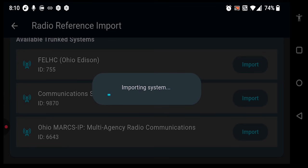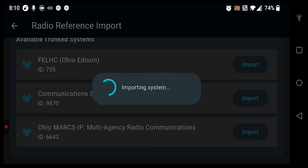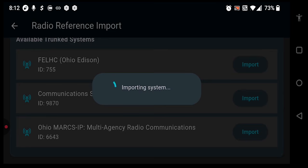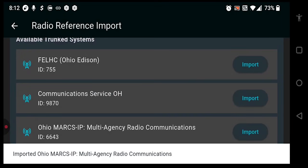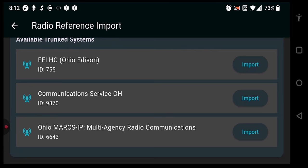Give it some time so that it can import all of the control channel information, site data, location data, as well as data relating to the talk groups on the radio system. This import might take some time, so please give it a moment. Once finished, we'll get a notification at the bottom of the screen letting us know that the importation has completed. We can now back out and select the system from our systems list.